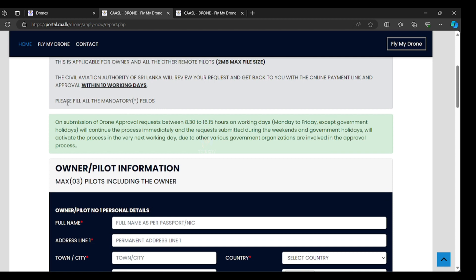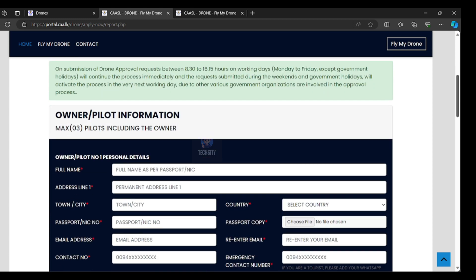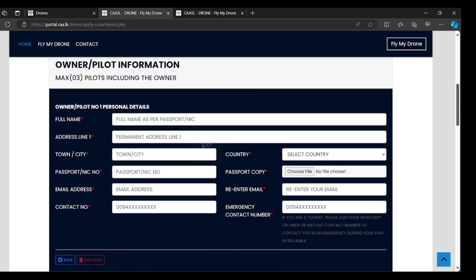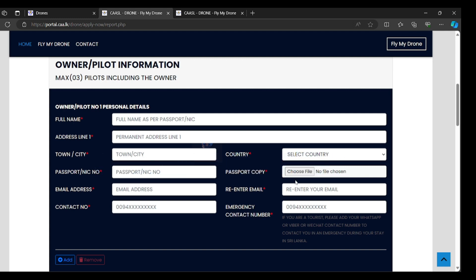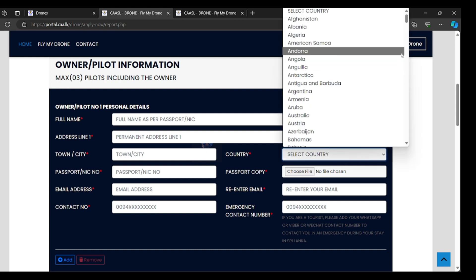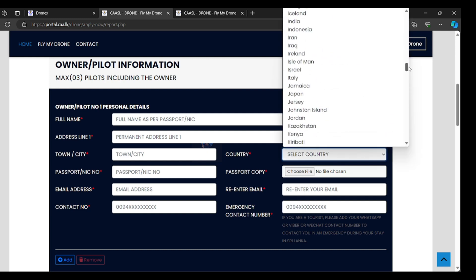Please fill all the mandatory fields. You have to fill all the register details. Owner pilot information: you can use your full name in passport or NIC, permanent address line, town, city, country. If you are Sri Lanka, select Sri Lanka. Foreigner, you can select your country. All the countries are here.